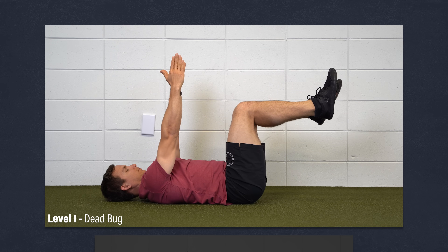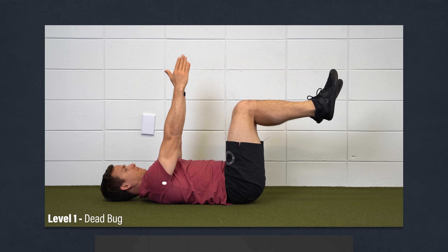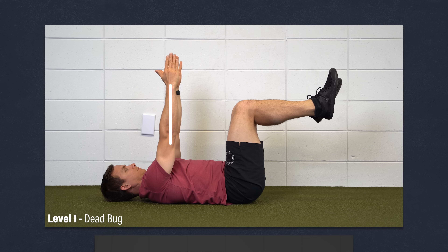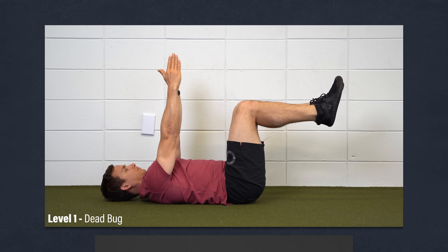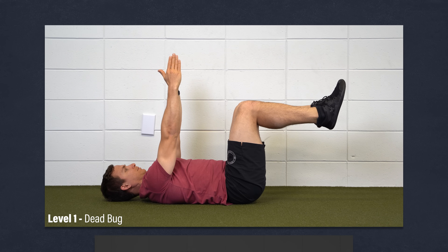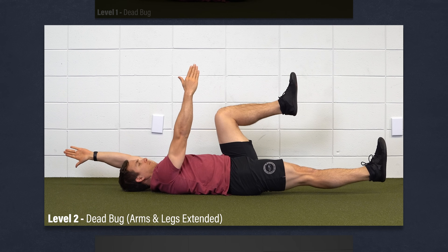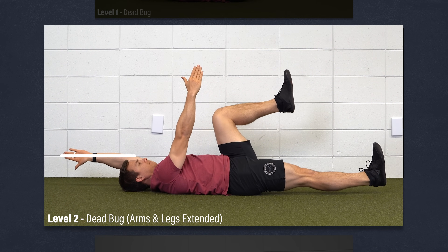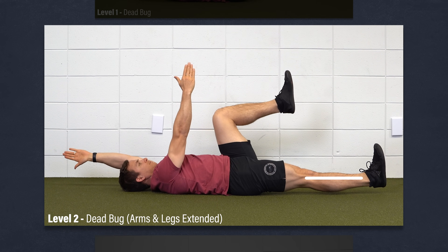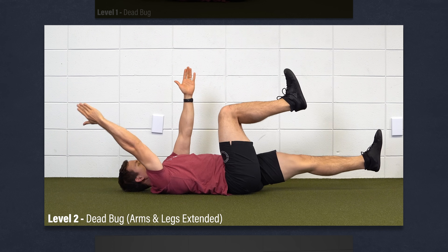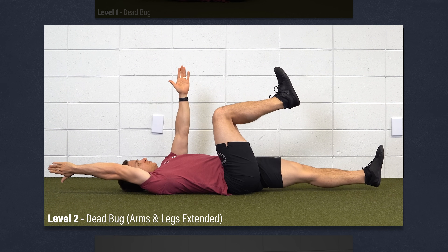Level 1 — Dead Bug: Start on your back with your hips and knees bent to 90 degrees and your arms straight out in front of you. Flatten your low back into the floor to engage your abs and hold this position. If this is too difficult, rest your arms by your side. Level 2 — Dead Bug with extended arms and legs: Reach one arm overhead, straighten the opposite leg, and hold for half the prescribed time before switching sides. If too challenging, bring your arms and legs closer to midline.